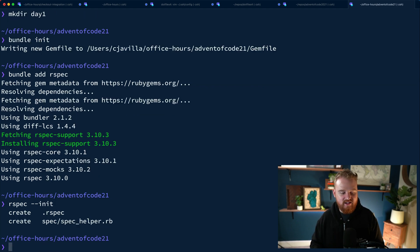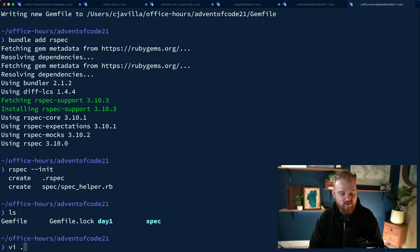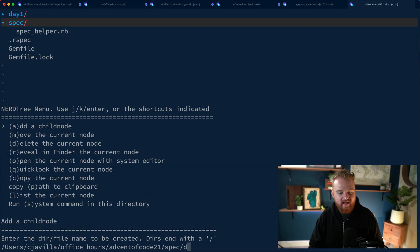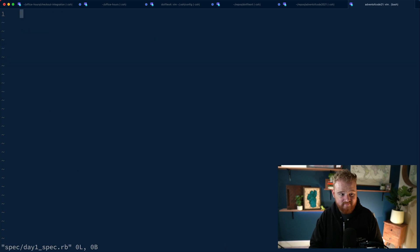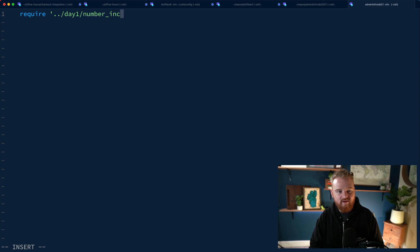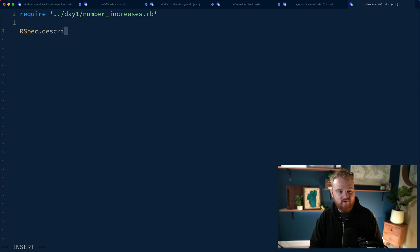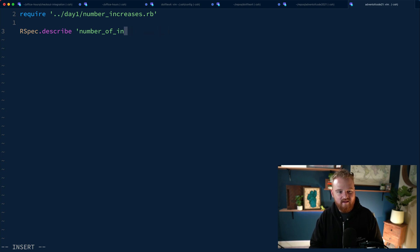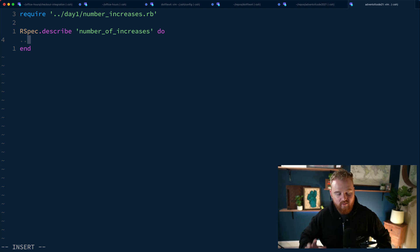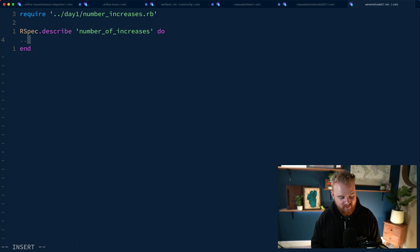`rspec --init` initializes a `.rspec` file where you can control formatting and color, and also a spec directory. So I want to go into the spec directory and add `day_one_spec.rb`. At the top we're going to `require` the `day_one/number_increases.rb` file, then use `RSpec.describe`. For this one I'm just going to use a method - the method is going to count the increases, because this is a really simple problem, and I think it's simple on purpose to let you get started.